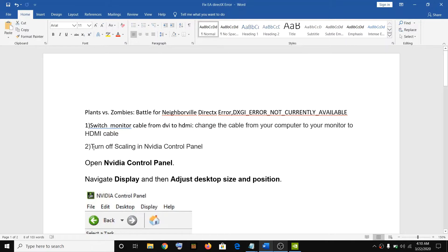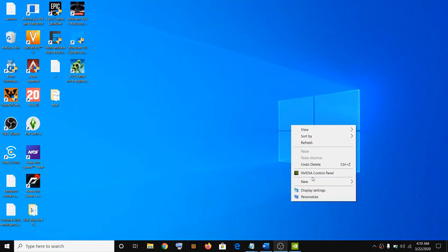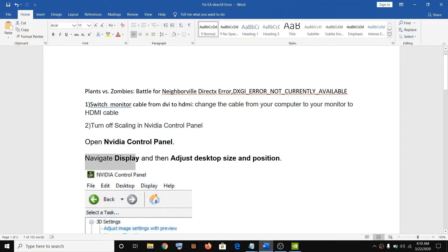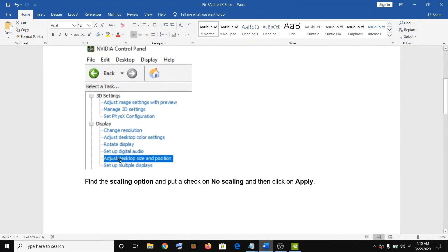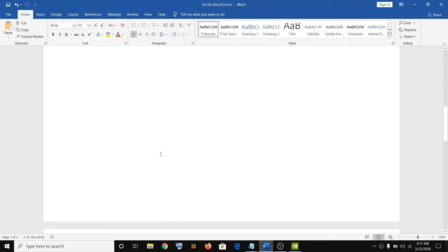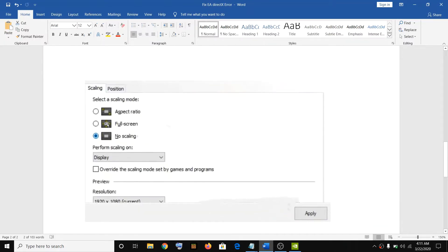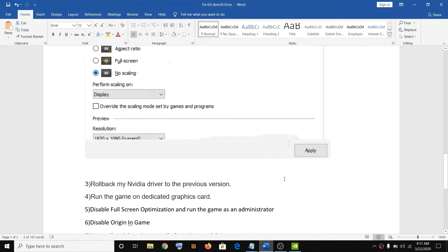The second step is to turn off scaling in NVIDIA control panel. Open NVIDIA control panel by right-clicking on the desktop, then click on NVIDIA control panel and go to the display option. Click on adjust desktop size and position, find the scaling option, click on no scaling, then click on apply and try launching the game.